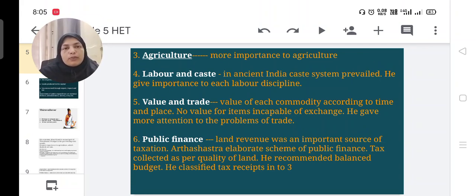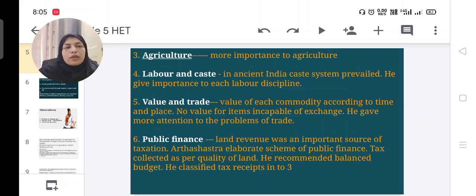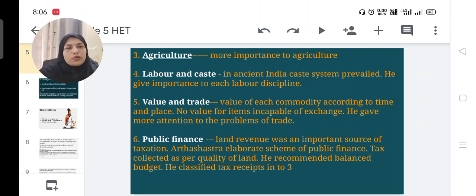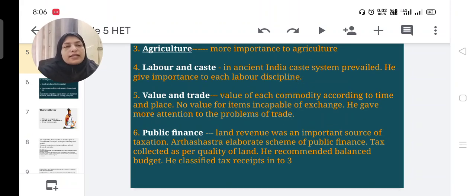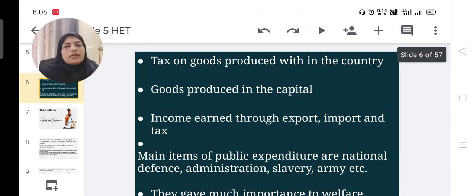Next concept is public finance. Land revenue was an important source of taxation — tax collected from land. His Arthashastra presents an elaborate scheme of public finance, discussed in very detailed manner. Tax was collected as per the quality of land, resembling the Ricardian theory of land rent. He recommended a balanced budget, meaning revenue equal to expenditure. He classified tax receipts into three categories.